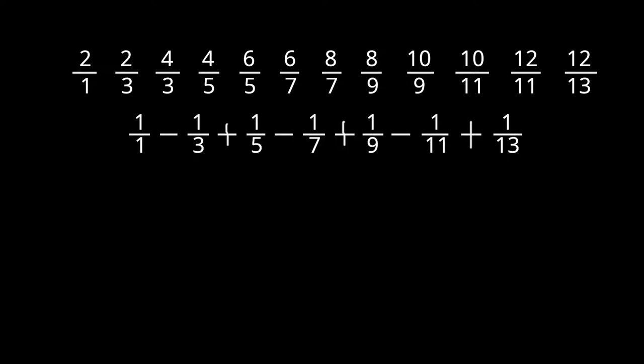But these converge very slowly at sublinear convergence, in fact, and these are well interesting but they're not worth using for approximations.